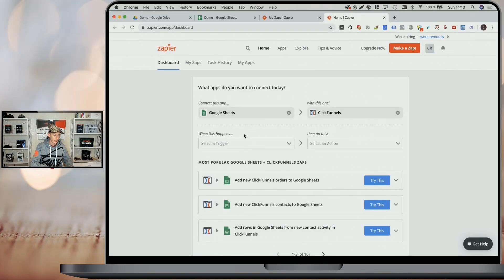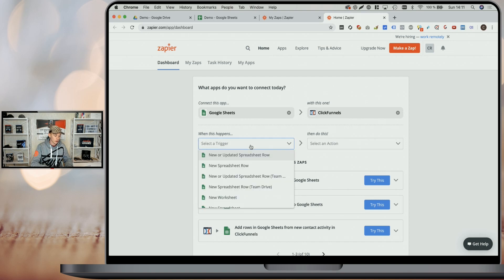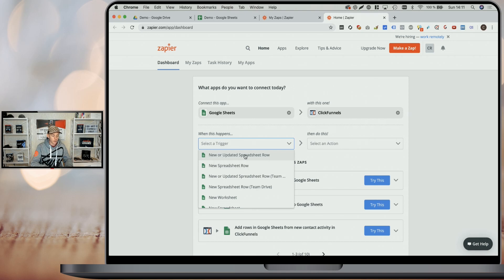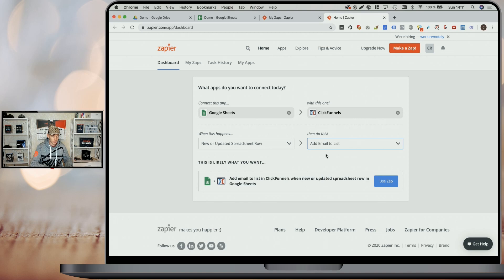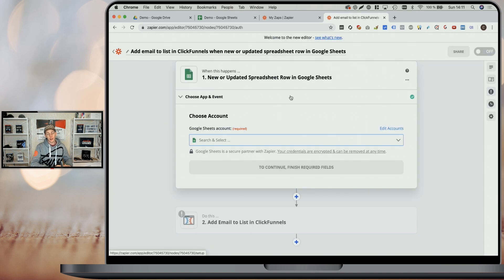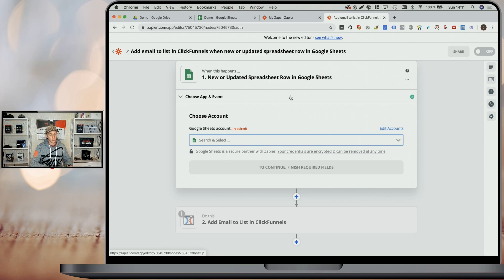Once we've defined which apps we want to connect, we have to define a trigger and an action. The trigger is going to be every time a row in our spreadsheet is added or updated, and the action is going to be add user or add email to list. Now, all that's left to do is click on use Zap and set up the data source and where the user should be added.